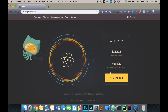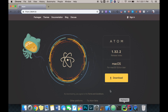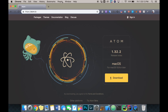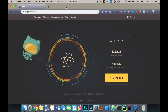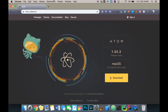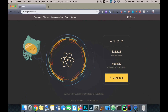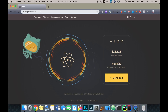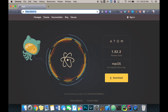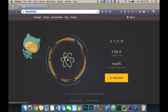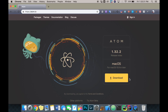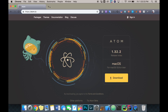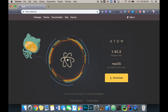Hey guys, I'm going to show you how to make a cryptocurrency in Python. Just make sure you have Python installed. I recommend Atom as a text editor — it's pretty good. If you don't have Atom, you can get it at atom.io for Mac or whatever operating system you're working on. Alright, let's get started.